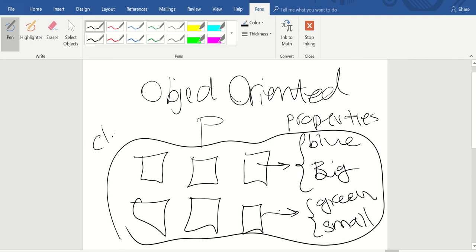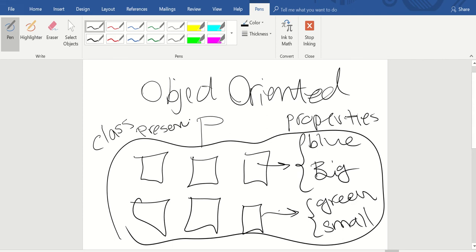These objects are defined in a class. The class can have a name — for example, this class can be named 'Presence.' These are the objects of your class and they have properties. Each of them can have several properties — in this example I defined two.